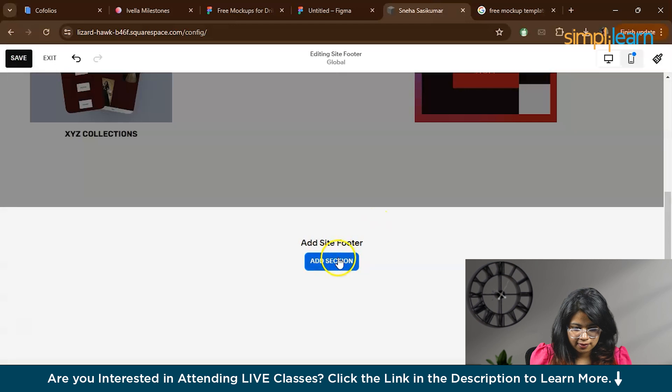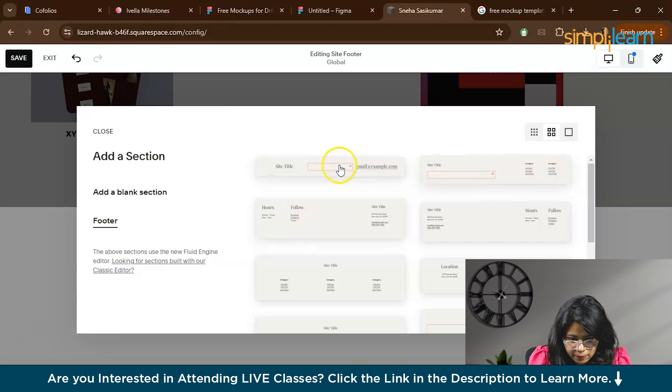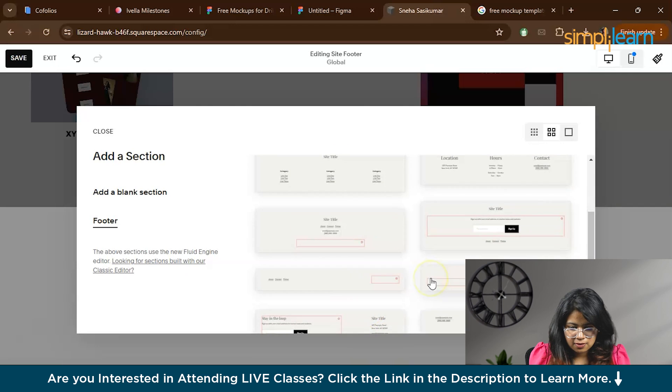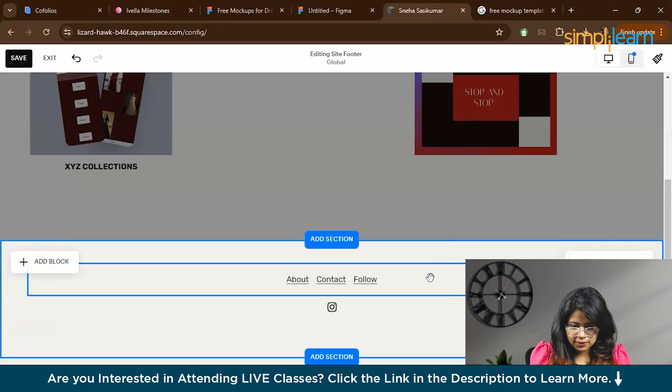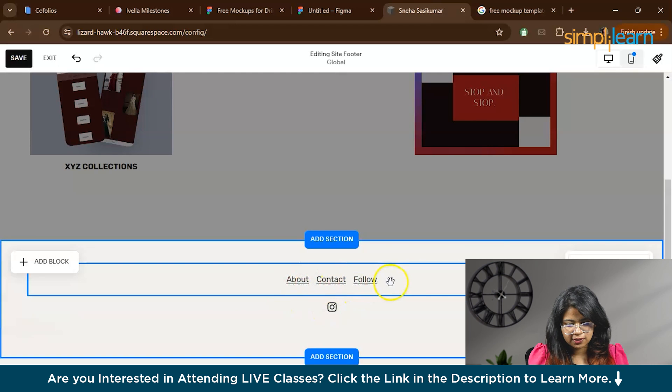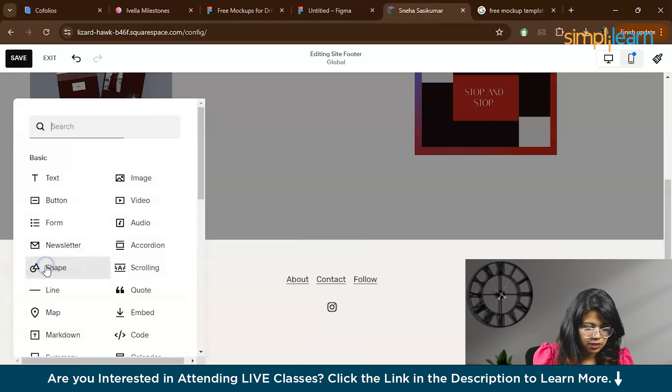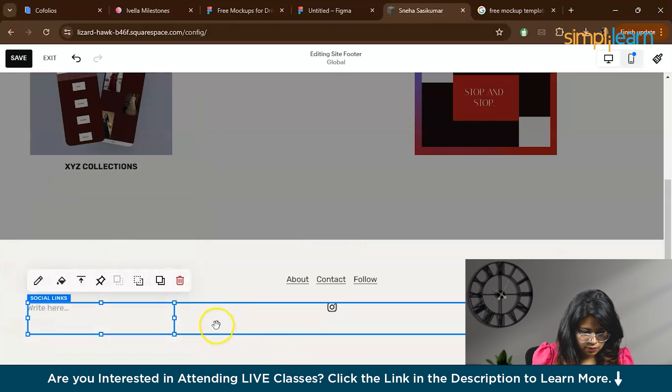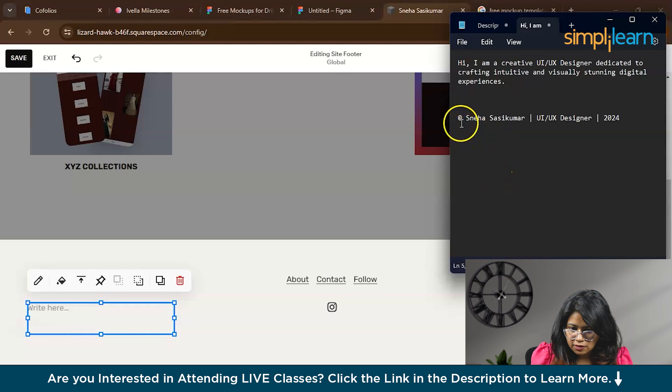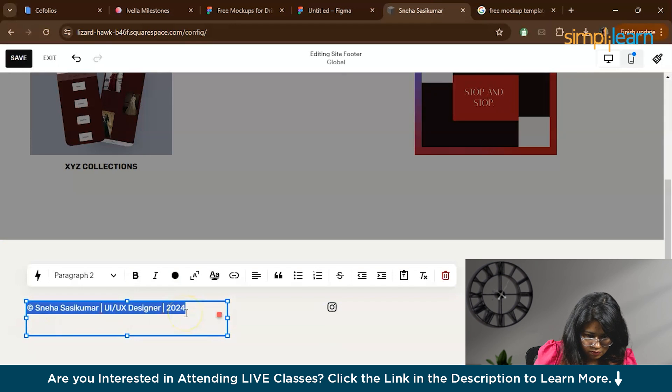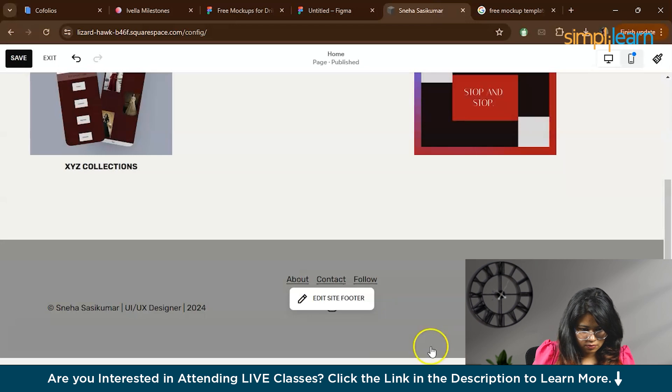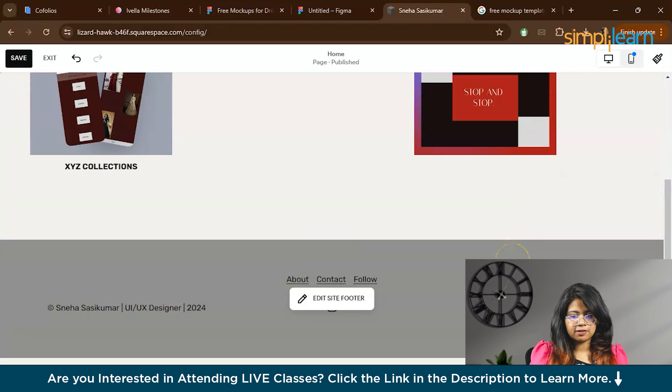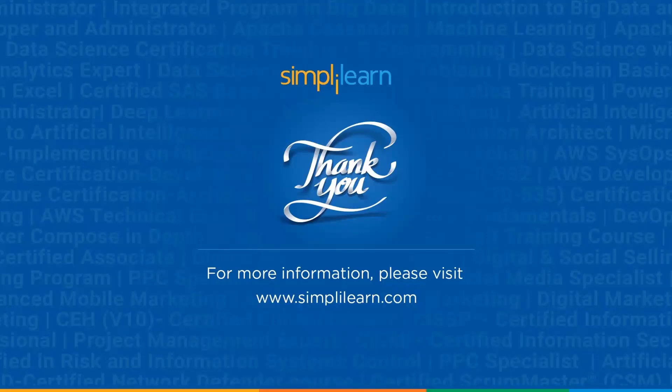Now we'll add a footer. There are so many templates that you can use. I'll use this. That is an about section, context section, follow section, social media section. Also, if you want to, even here you can add a text or an image. Here I've added a text. Maybe I can just paste this. So this is the basics, how you create a website, a portfolio website, using a website builder. We have come to the end of this video.